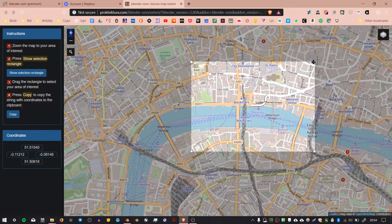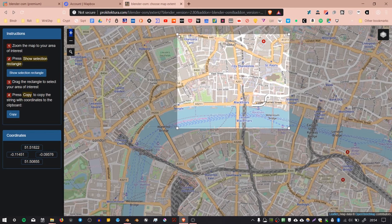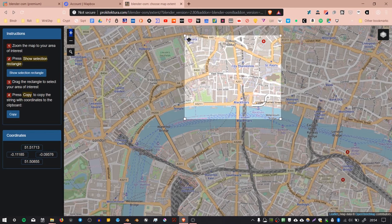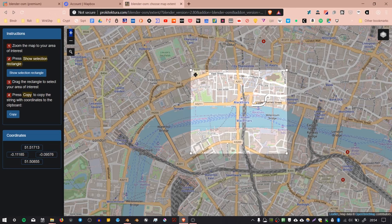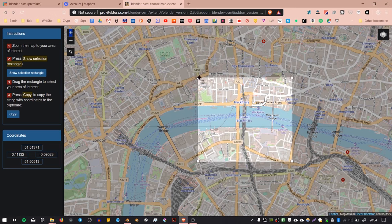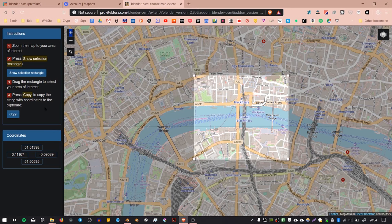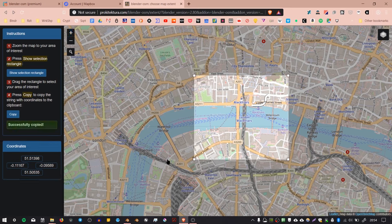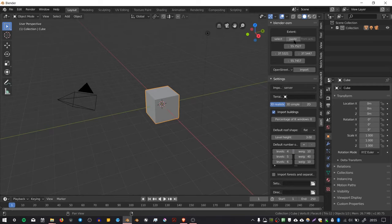If you press this button Show Selection Rectangle, you'll get a rectangle appearing. Bear in mind that you don't want to set this too big because it will probably take quite a long time to load all the data in an urban area. I'm setting mine about this size. You can set it bigger, but it will just take longer. Once you've chosen your area, press Copy over here, go back to Blender, and press Paste. It will paste those coordinates into Blender.